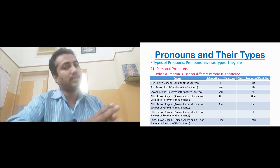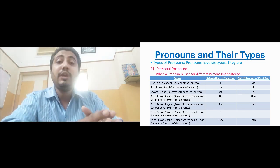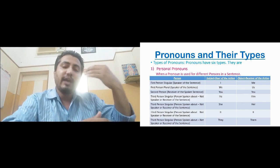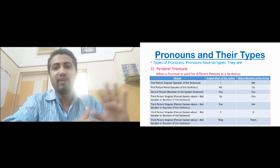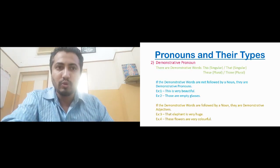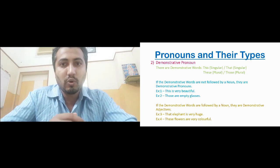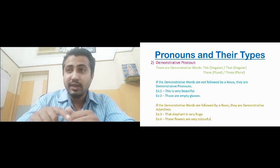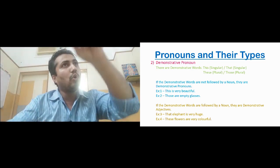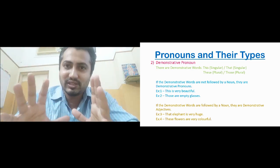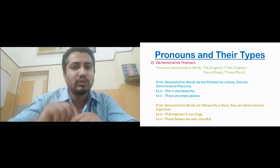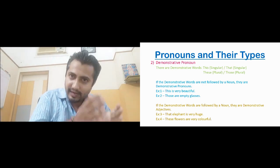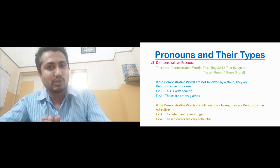Students, you have to learn this chart by heart — we don't have any other option. According to that, we will understand the verb. Once you learn this, it will be very easy to use pronouns, and as we practice more, we will become better. Now let me go to the next type of pronouns, which is demonstrative pronouns. Demonstrative pronouns are pronouns that point out something. The words this, that, these, those are called demonstrative words because they demonstrate — they show or point out something.